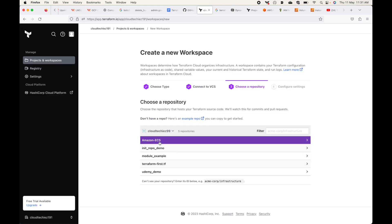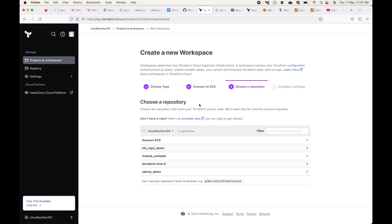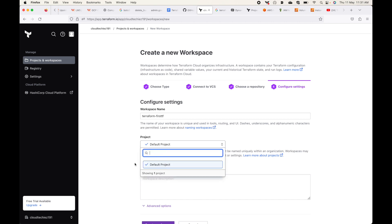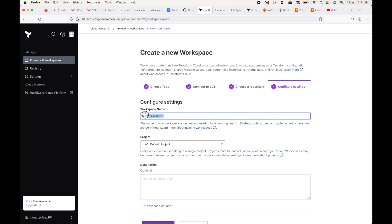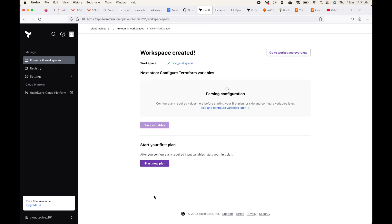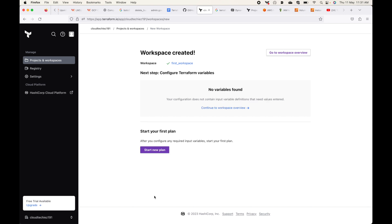I can see I have five repos and Terraform Cloud is able to see all of them. It asks which repo to use for this specific workspace — we'll select 'terraform-first.tf'. You can give a custom name; we'll call this workspace 'first-workspace', optionally add a description, and click 'Create Workspace'. This integrates the GitHub version control system with Terraform Cloud, allowing it to pull code from the VCS and provision infrastructure.